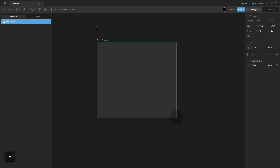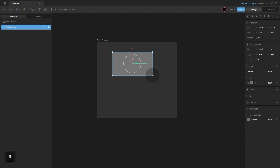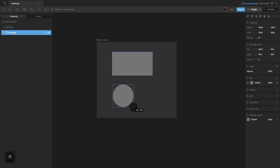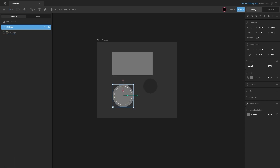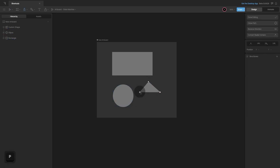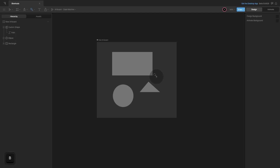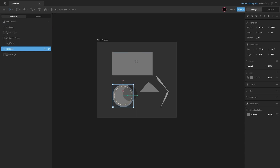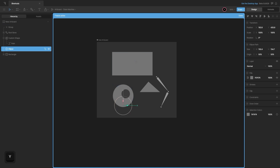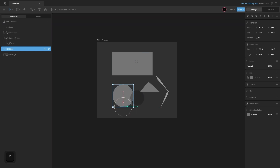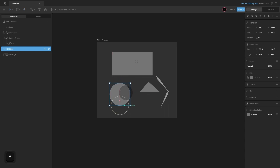Press A for the artboard tool, R for the rectangle tool, O for the ellipse tool, P for the pen tool, B for the bone tool, G for the group tool, and press Y to toggle the freeze mode. Press V to go back to the selection tool.